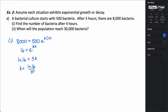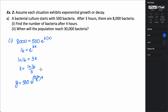Now we take k and plug it back into the equation with t equal to 4 hours. So y equals 500 times e to the quantity (natural log of 16 over 3) times 4. Plugging this into your calculator gives y equals approximately 20,158 bacteria after 4 hours. Since we can't have partial bacteria, we round to the nearest whole number.